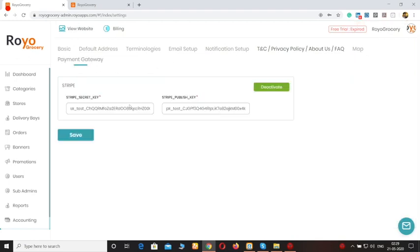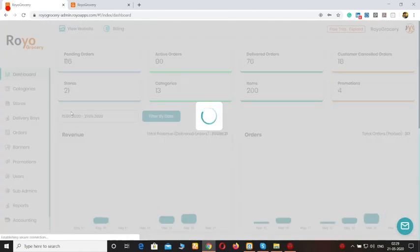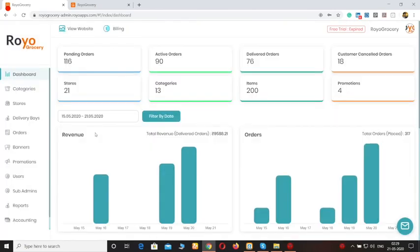The rest is the payment gateway — our team would be integrating a payment gateway to the platform so that customers can pay online. That's it from the admin panel of the grocery delivery platform.